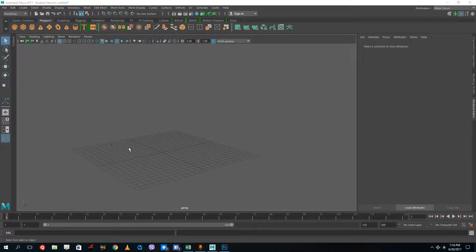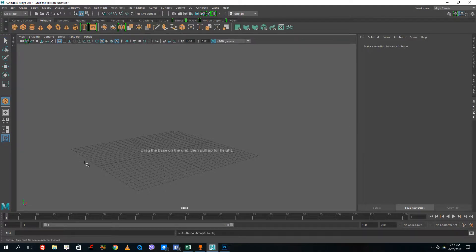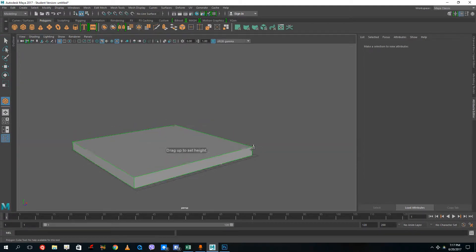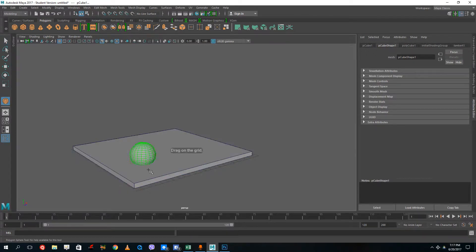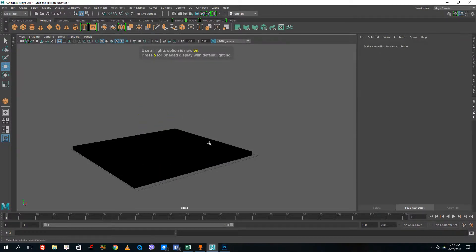Hello YouTube and welcome to lesson 17 of the Autodesk Maya 2017 training series. Today we're going to look at lights, which is located under rendering. To demonstrate, I'm going to grab a surface and a sphere so you can see the difference. Press 7 to turn on the light mode — you can see that everything is black now.